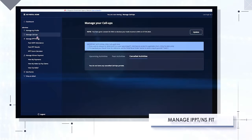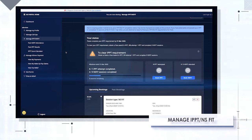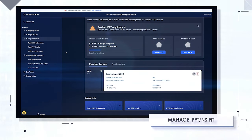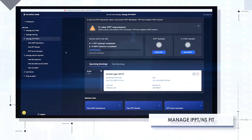Manage IPPT NS fit. Stay on top of your fitness journey with a comprehensive dashboard to monitor your progress. Track your achievements and manage your IPPT NS fit bookings effortlessly.